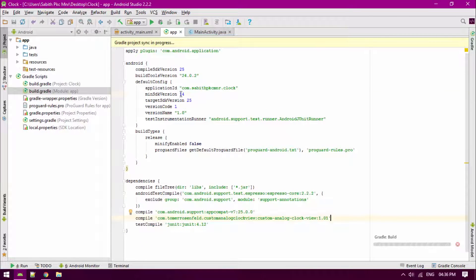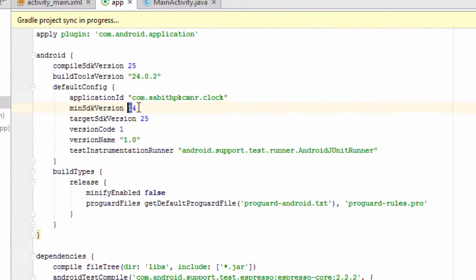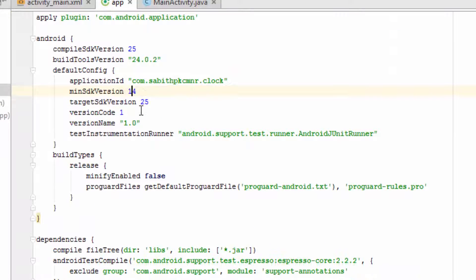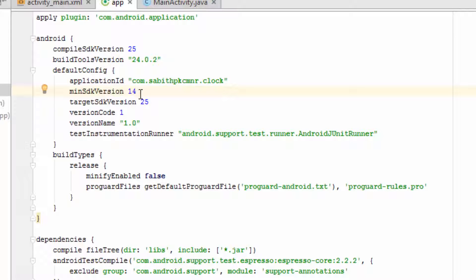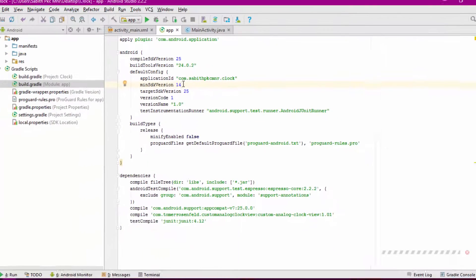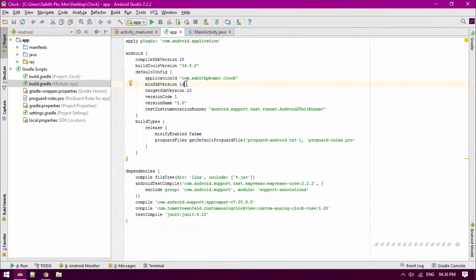You have to also check for the minimum SDK version, because this library uses at least SDK version of 14. If you're having 13, 12, or 10, or something else, you have to go and create a new project or change the minimum SDK version into 14 and sync again.